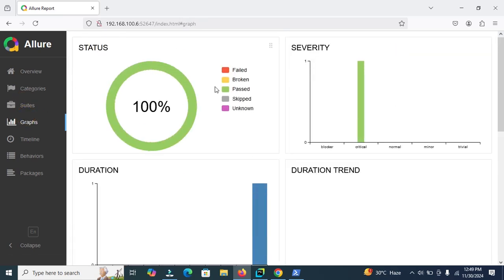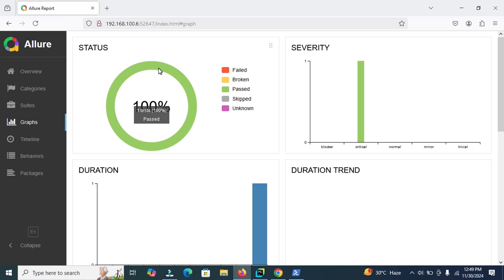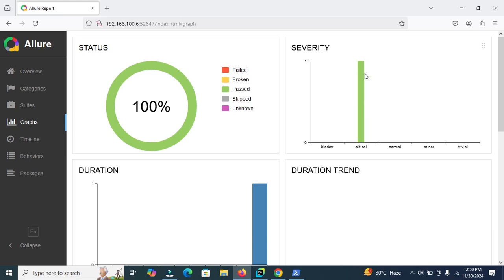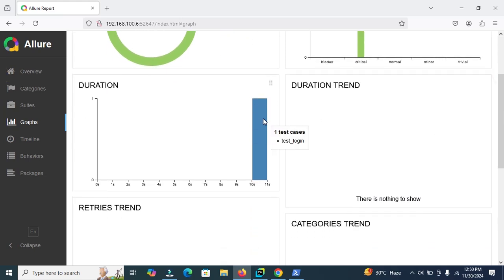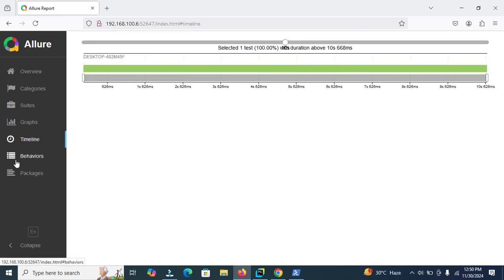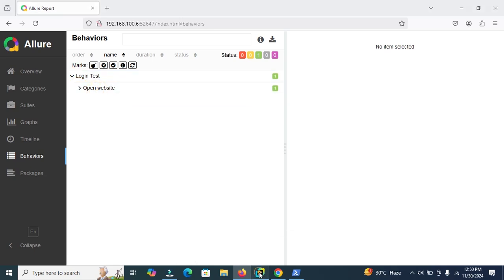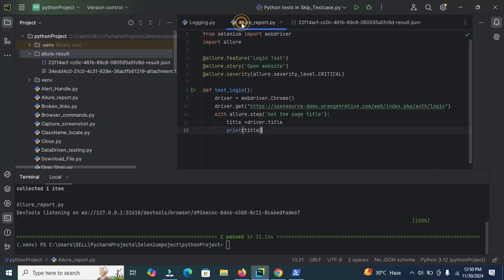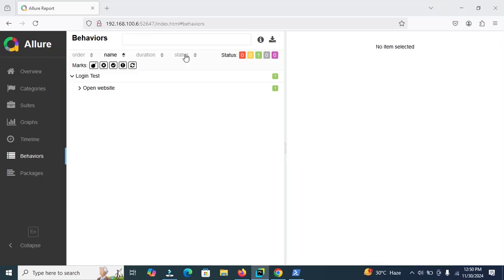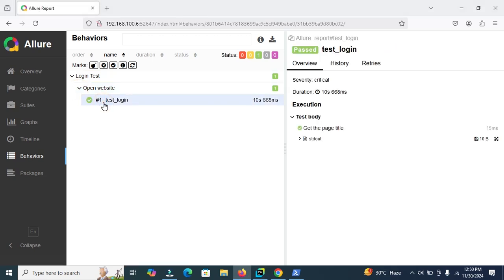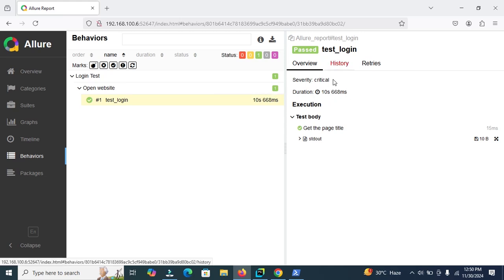In PyCharm we define in test case critical, so here you can view the critical one because we have only one test case. This is the duration executions of the duration 11 second. Here you can view the duration of the test case. Now this is the timeline behaviors. And in the behavior section, we enter the open website here. We define the open website and then login test. Now click on this. We get the page of the title and this is the duration in millisecond and history, no history are available and no retries. This is the packages.